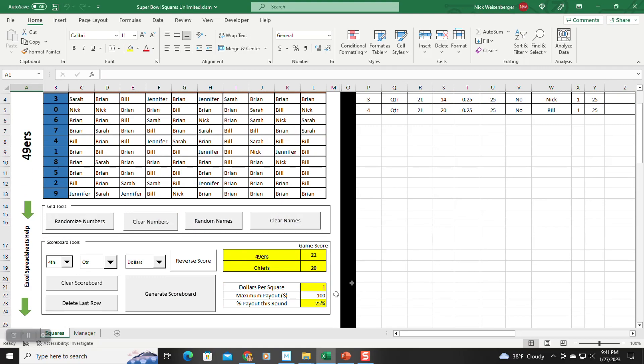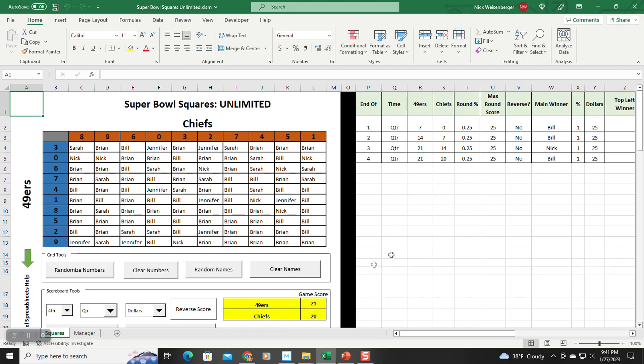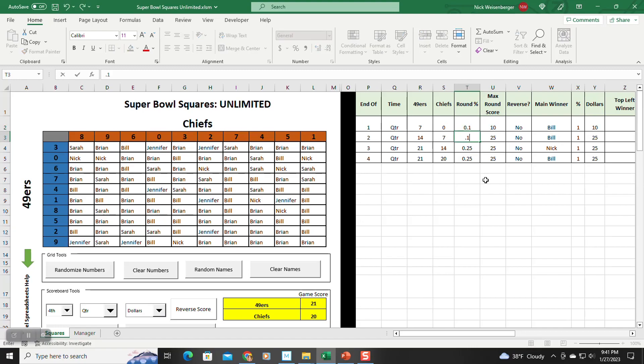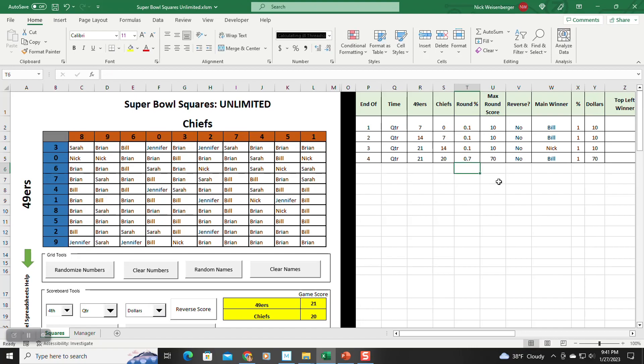Let's say you messed up, and you wanted to make the fourth quarter worth more points. You could actually go back into here and say, like, this first round is actually only going to be worth 10%, 10%, 10%, 10%, and the last run's 70%. So then that would change the max score.